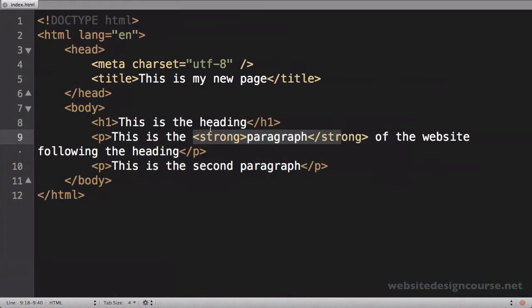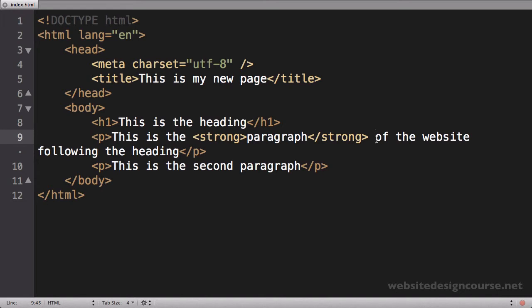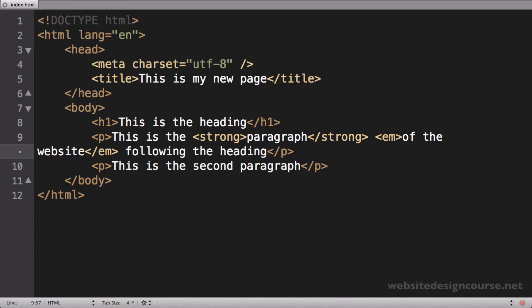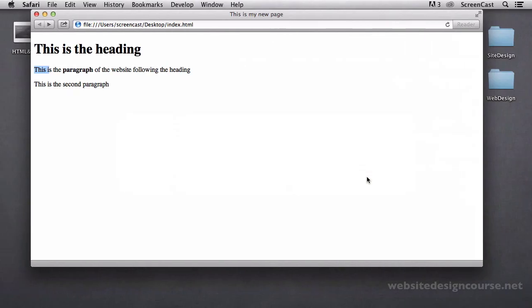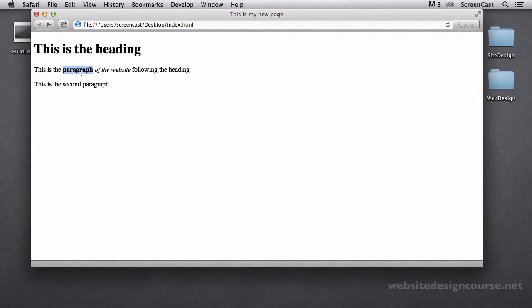Now while we're on strong, we have to talk about its oft-used sibling tag which is emphasis. And that's em. So I'm going to add an emphasis of the website and I'm going to close the emphasis right after that and save. And em adds emphasis which in our case italicizes text. So strong does bold and emphasis does italics.